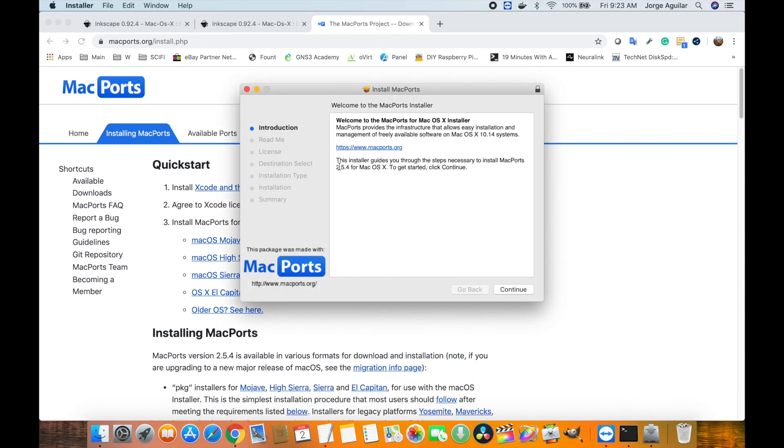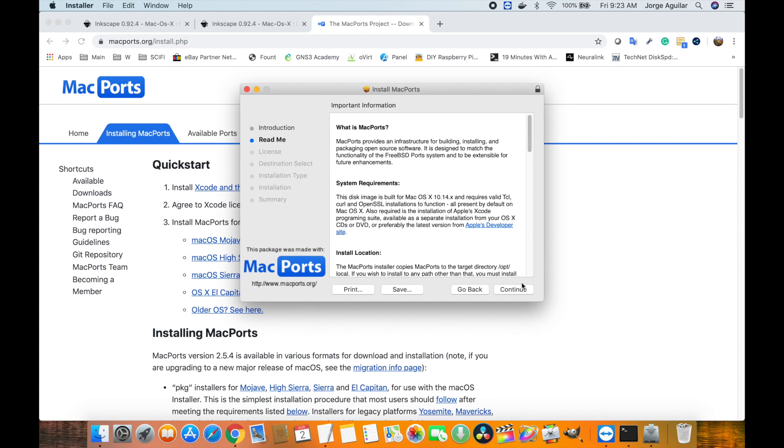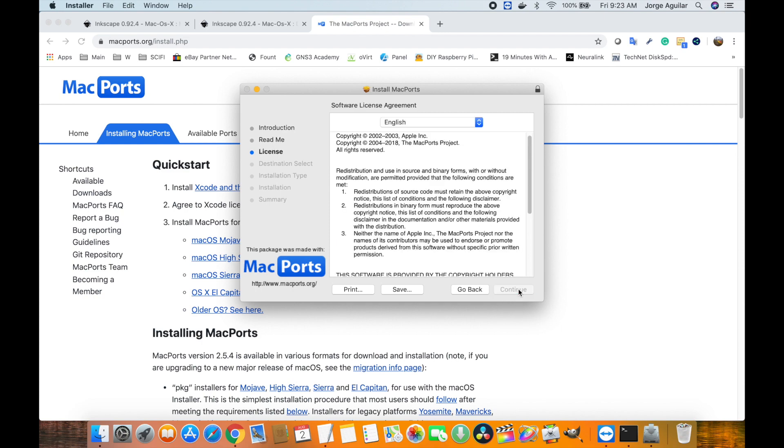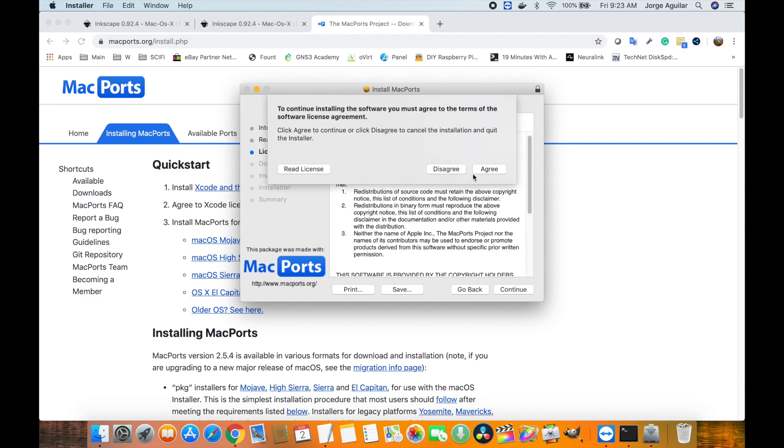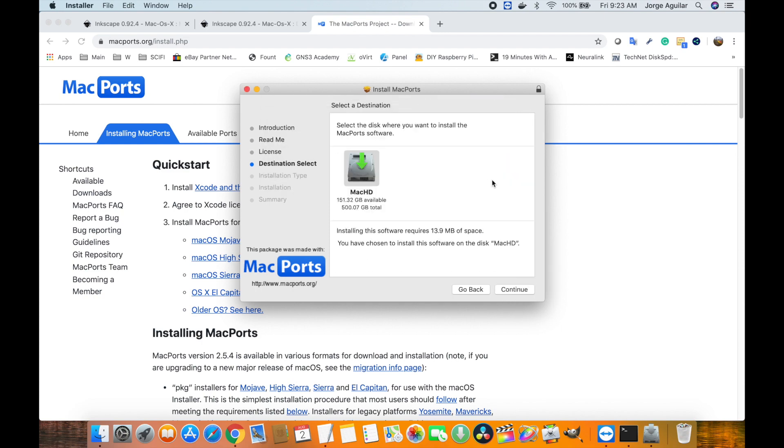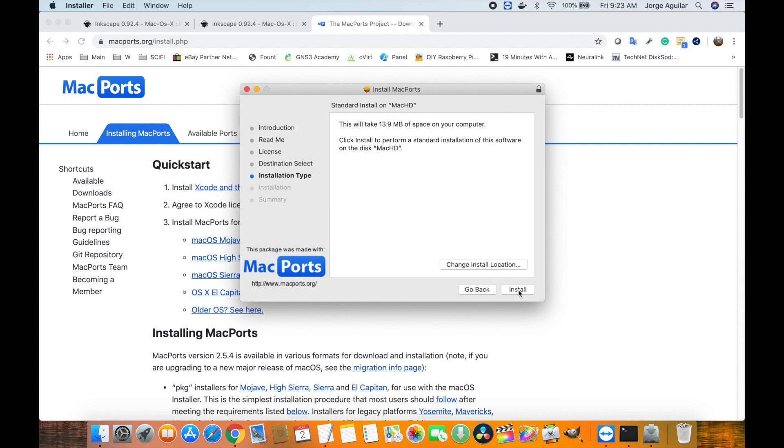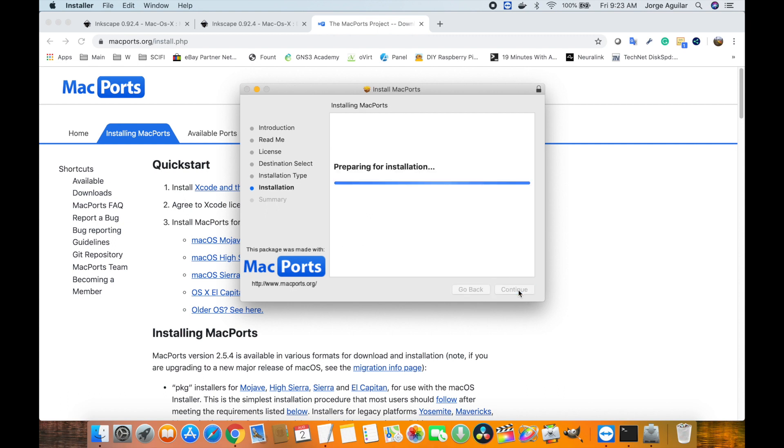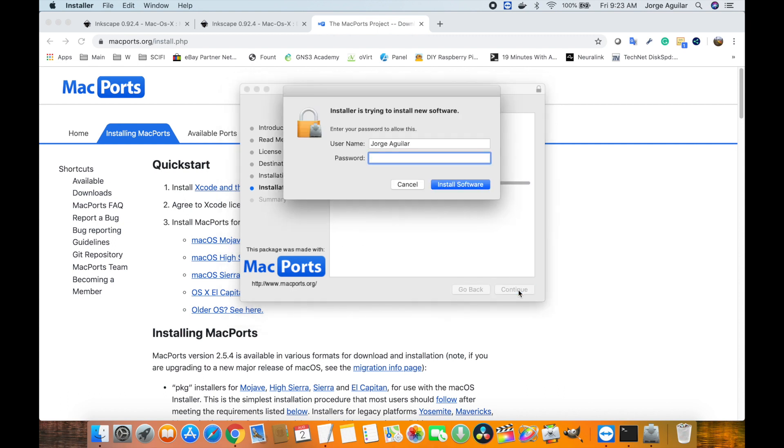At this point, just click Continue and then agree to the license agreement and install. macOS will ask you for your password and let the installation complete.